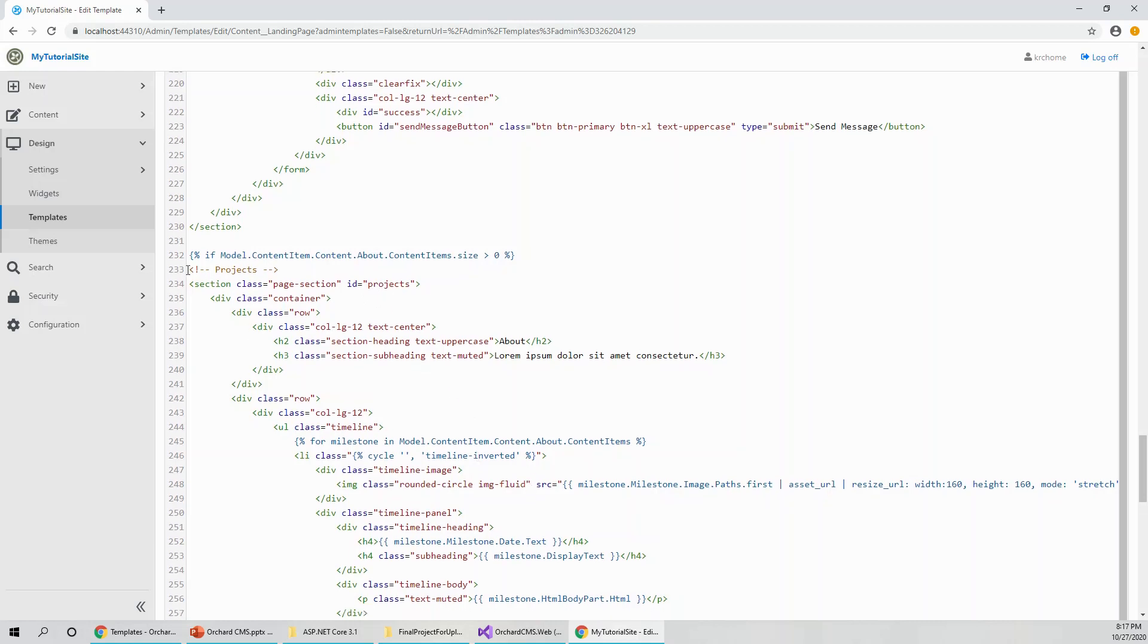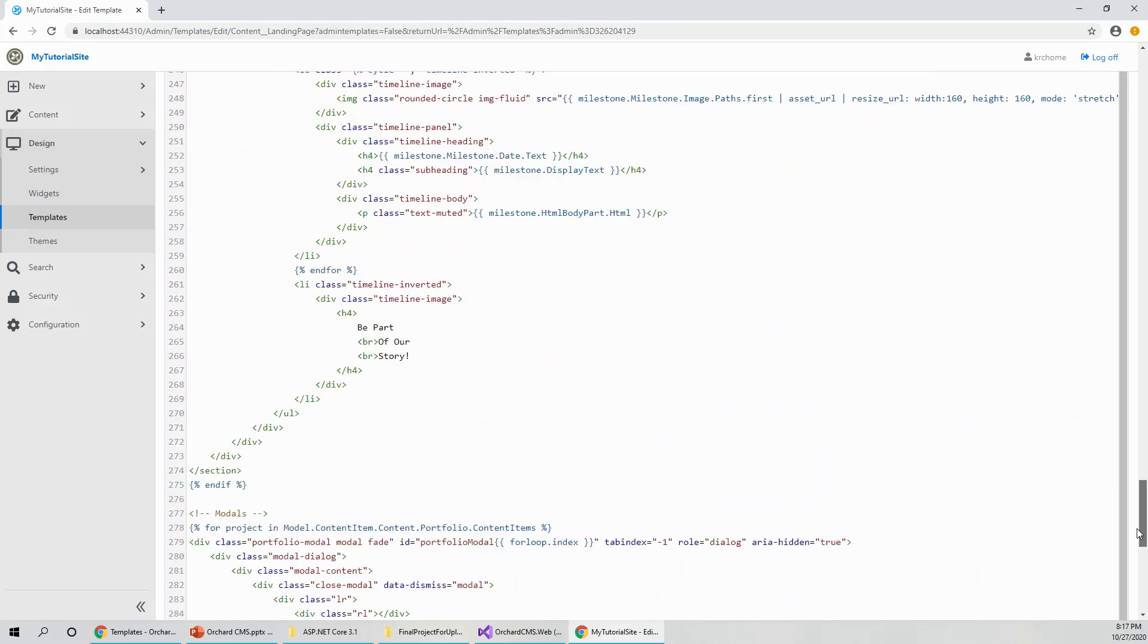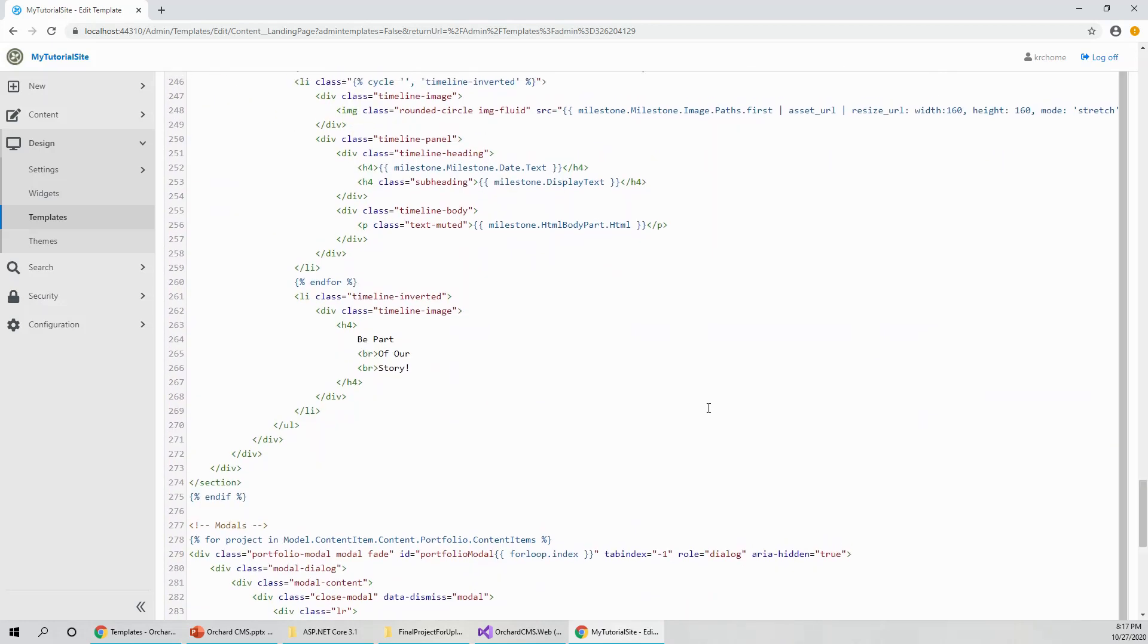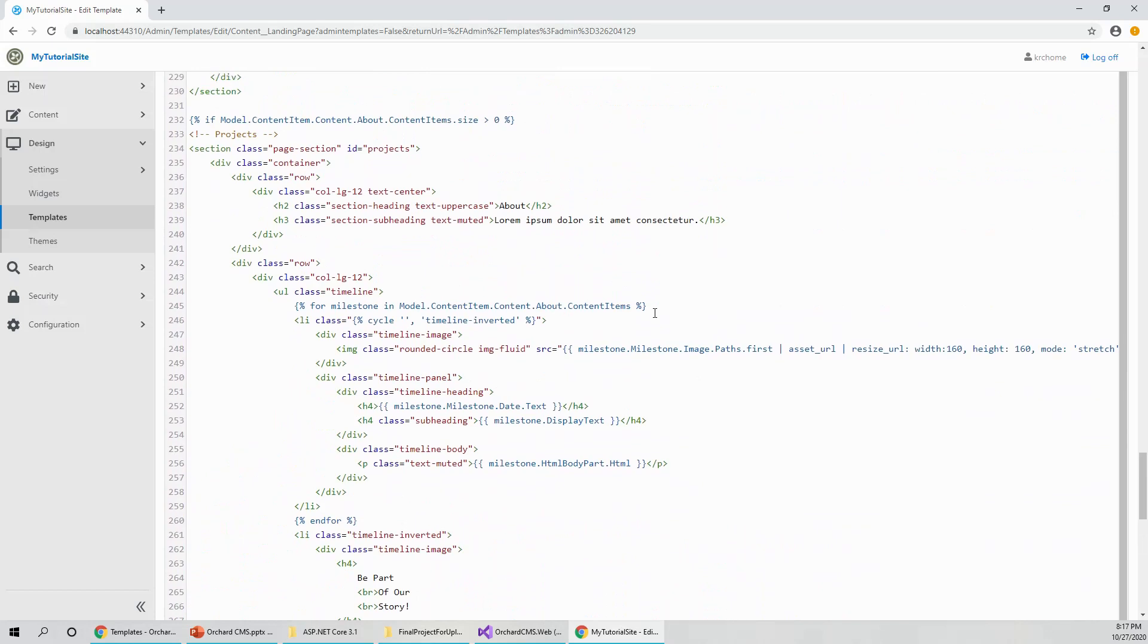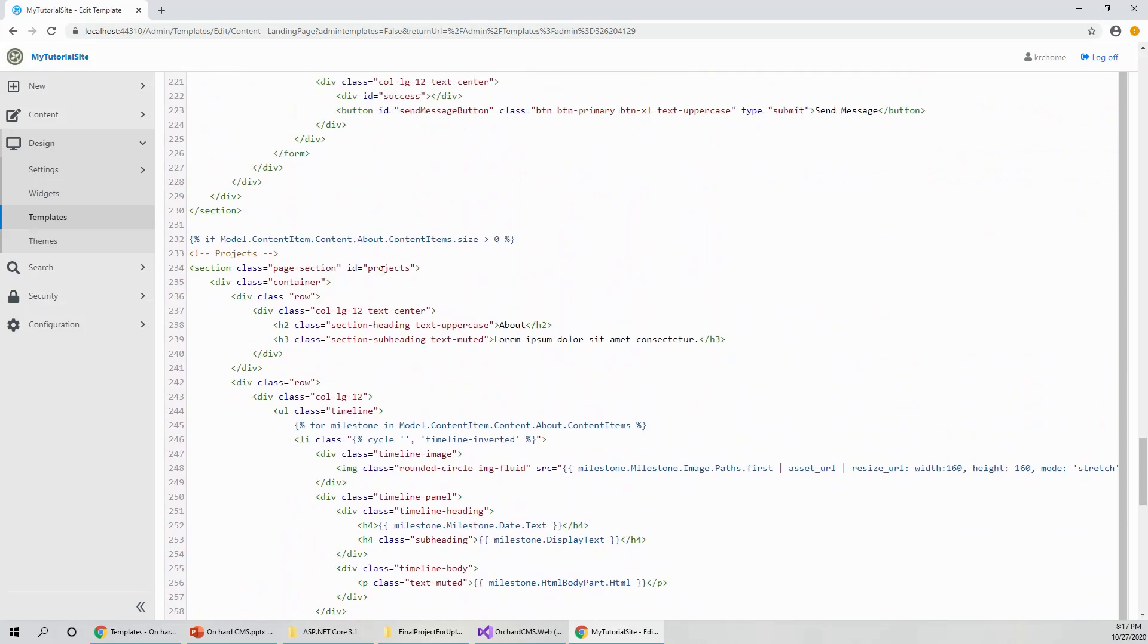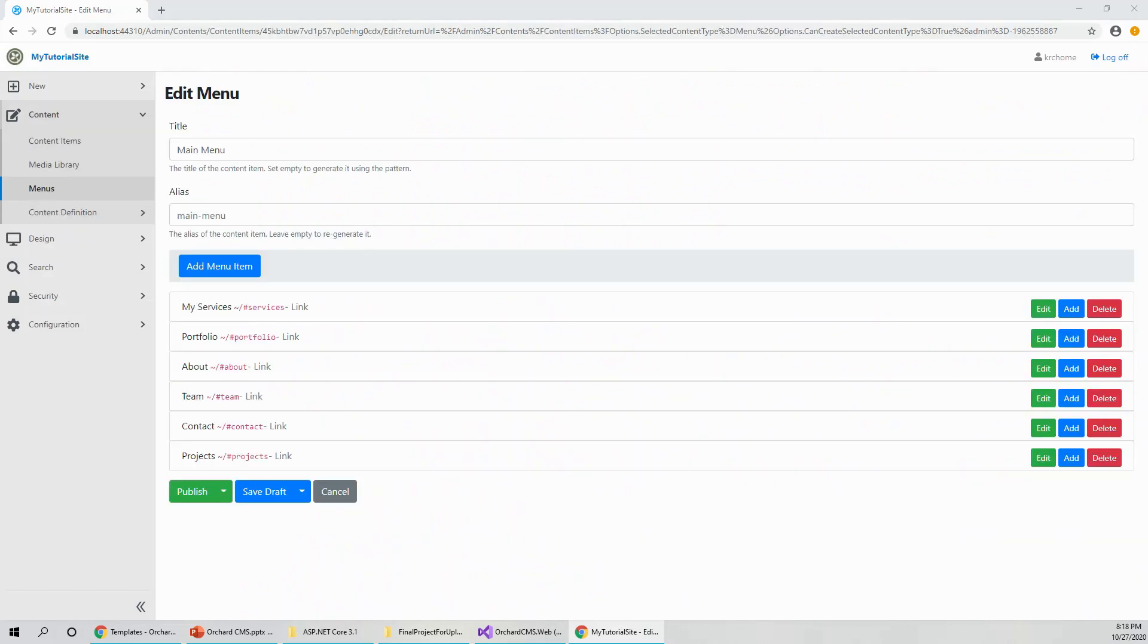This is the complete section, which is the end section. And now when I put the ID to projects, and then I changed the menu.